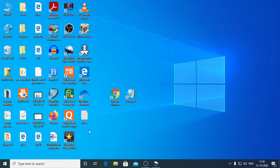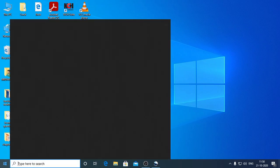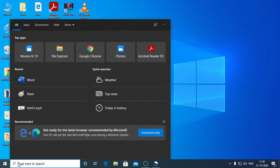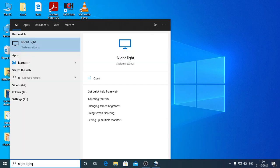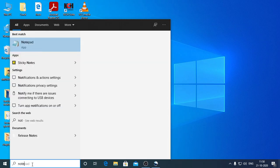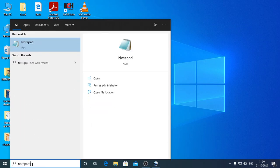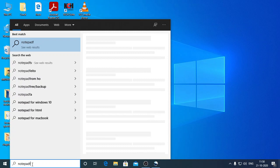Now if you are not able to see Notepad, the simple thing you could do is come here to the search option. In the search option, type N-O-T-E-P-A-D Notepad and just click here.